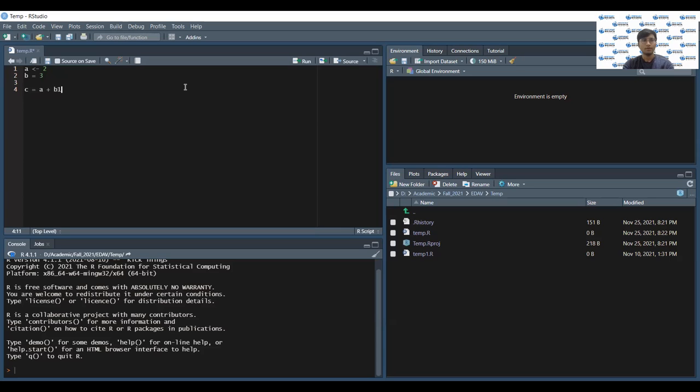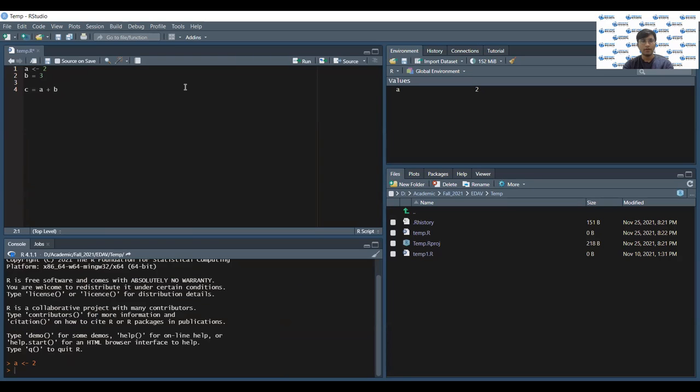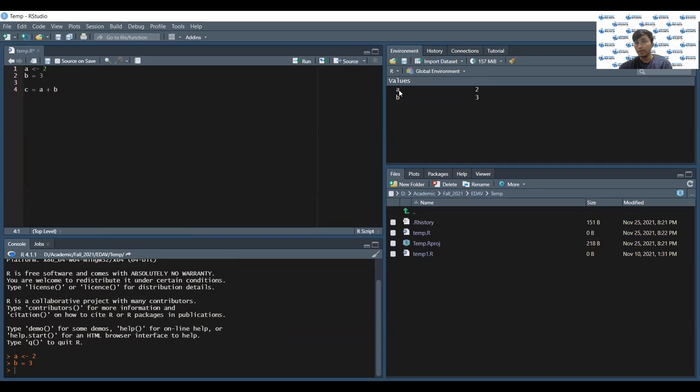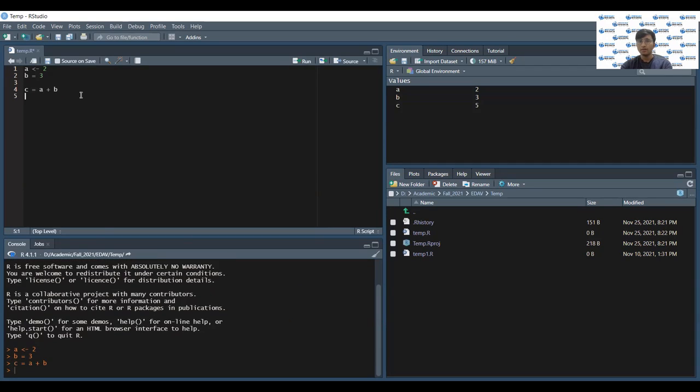Now, if you want to run this code, you can press ctrl and enter to run one line at a time. Ctrl and enter, b equals to three. As you can see, whenever you run a code or initialize the variable, the variables are being displayed in the environment tab, then c equals to a plus b.